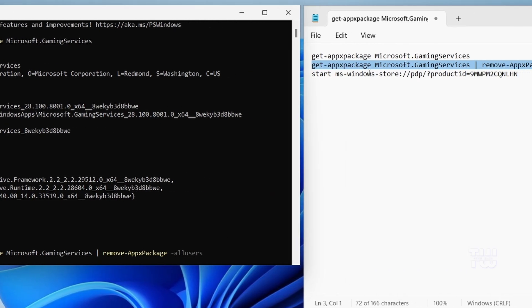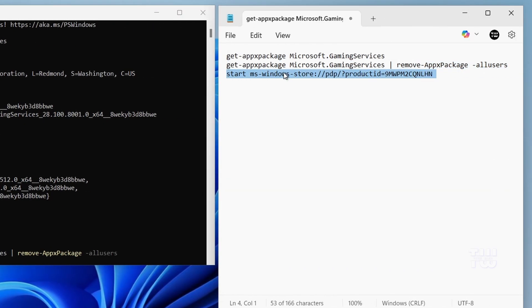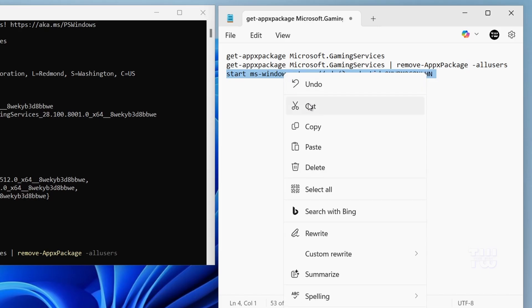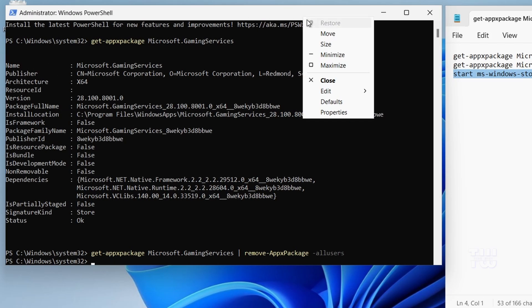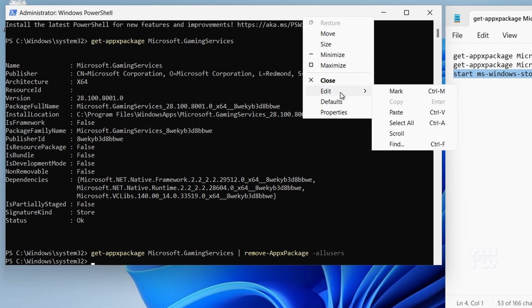And let's go back and copy the third command and paste it here.